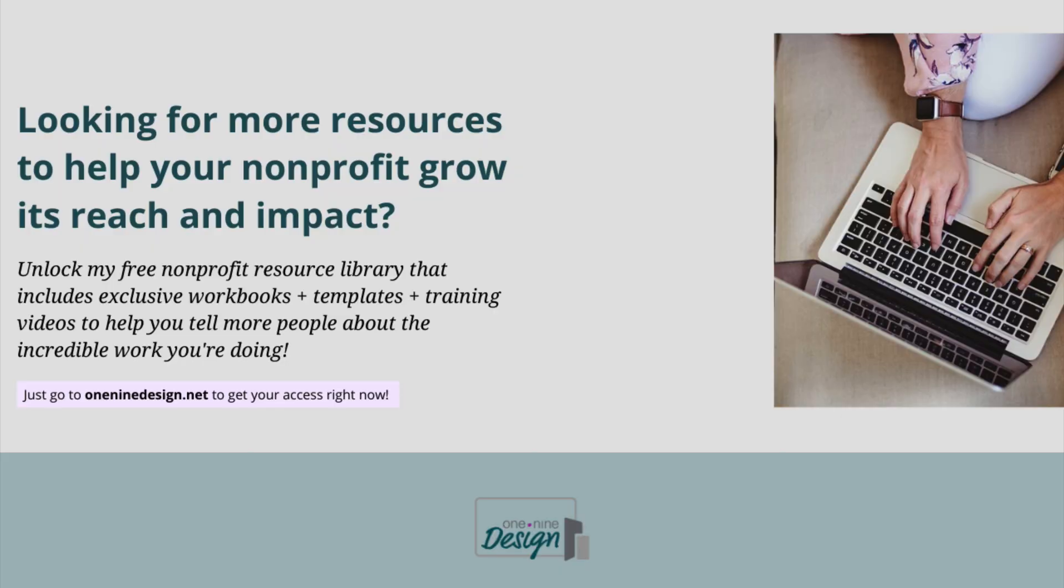Are you looking for more resources to help your nonprofit grow its reach and impact? Unlock my free nonprofit resource library that includes exclusive workbooks, templates, and training videos to help you tell more people about the incredible work you are doing. Just go to one-nine-design.net to get your access right now. Until then, keep making a great first impression online.